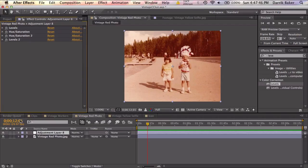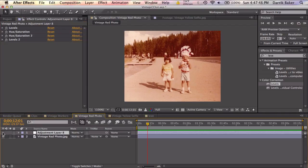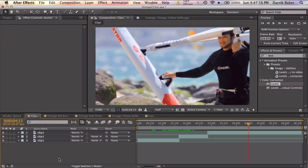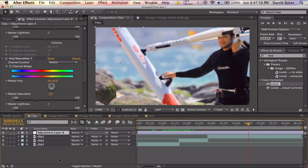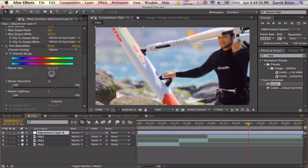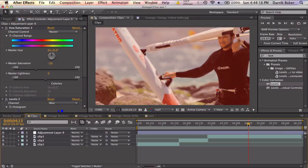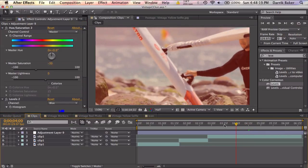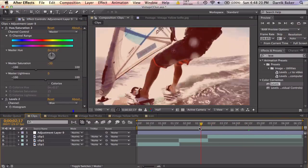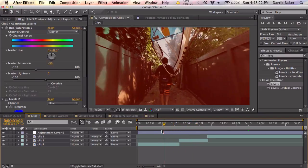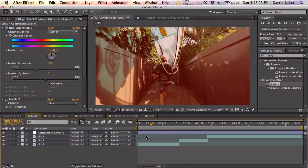And again to make sure this worked, let's go ahead and toggle our adjustment layer to make sure it looks the same before and after because these should technically cancel out. It does look good so I'm going to copy the adjustment layer, bring it over to my normal clips, delete the first levels and hue and saturation and now we have a vintage looking video that copies the color correction from that photo.